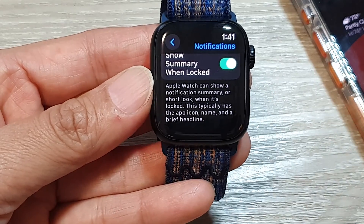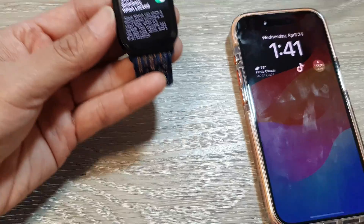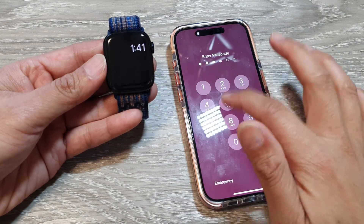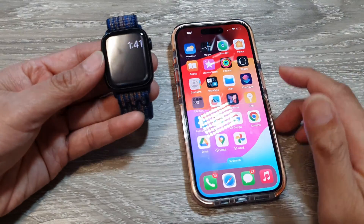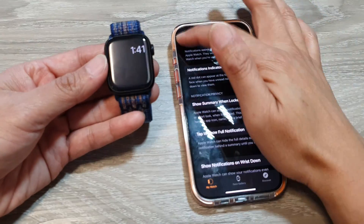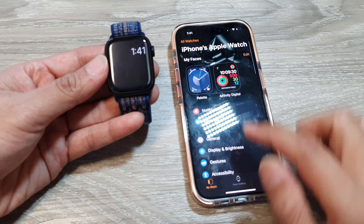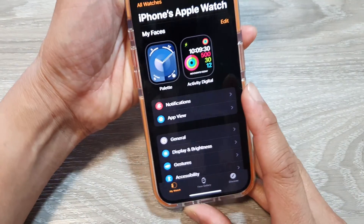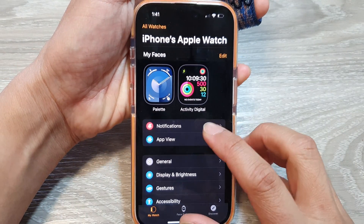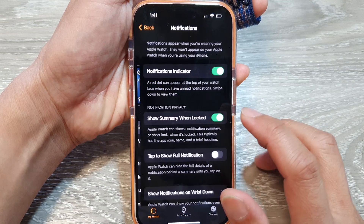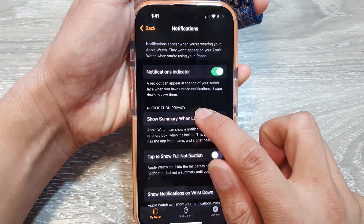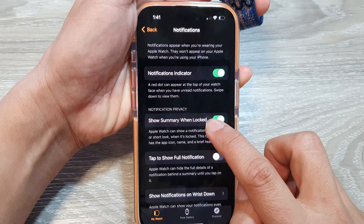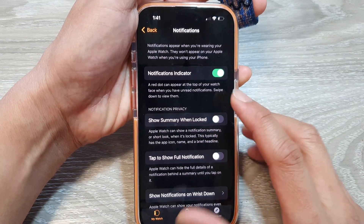You can also change the settings on your iPhone. Open up the Watch app, then tap on 'My Watch' at the bottom. Tap on Notifications, then go to Notification Privacy and tap on 'Show Summary When Locked.'